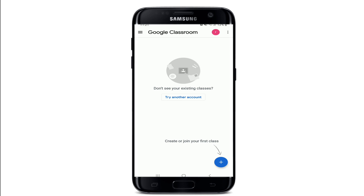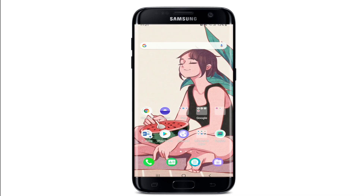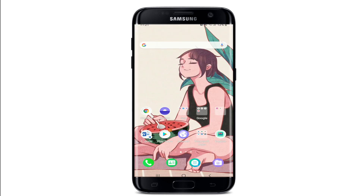That way you have reset your Google Classroom's password along with your Google account's password as well. That's how you can easily reset your Google Classroom account's password. I hope the tutorial was helpful to you — if it was, go ahead and give it a thumbs up.